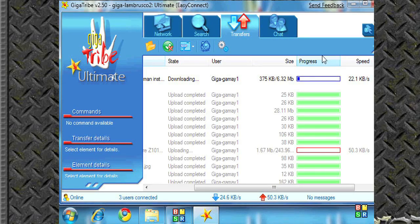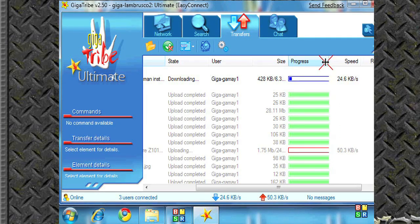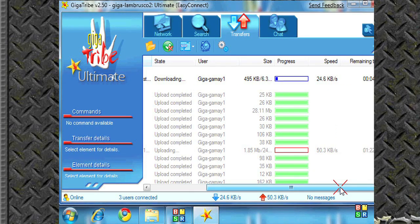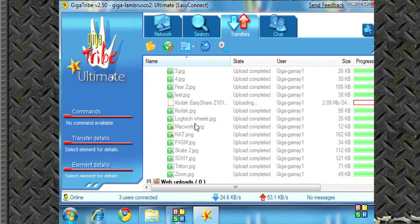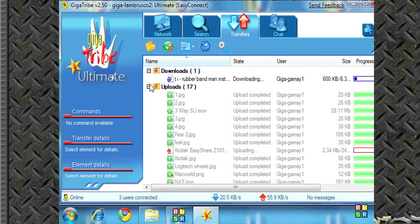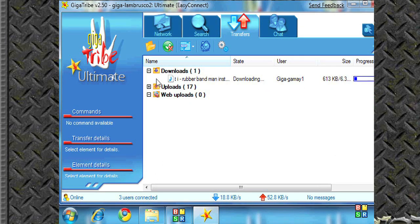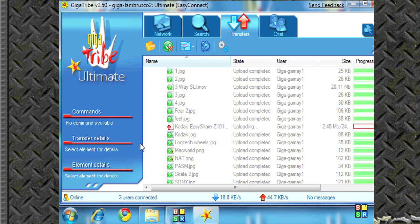So basically what's happening right now is I'm downloading something off his hard drive and putting it on mine and he's downloading stuff off my hard drive putting on his. So he can go in and get files whenever he wants. And I can go in and get stuff whenever I want.